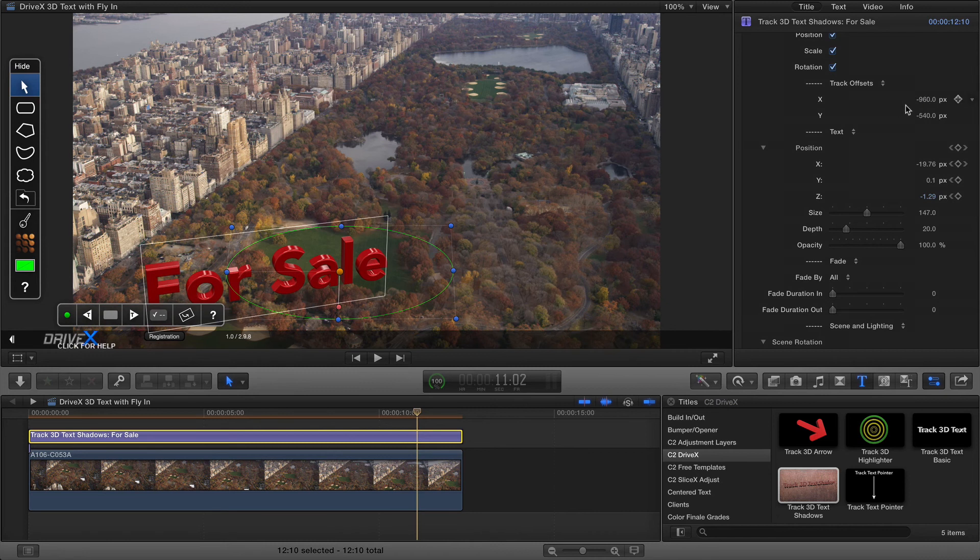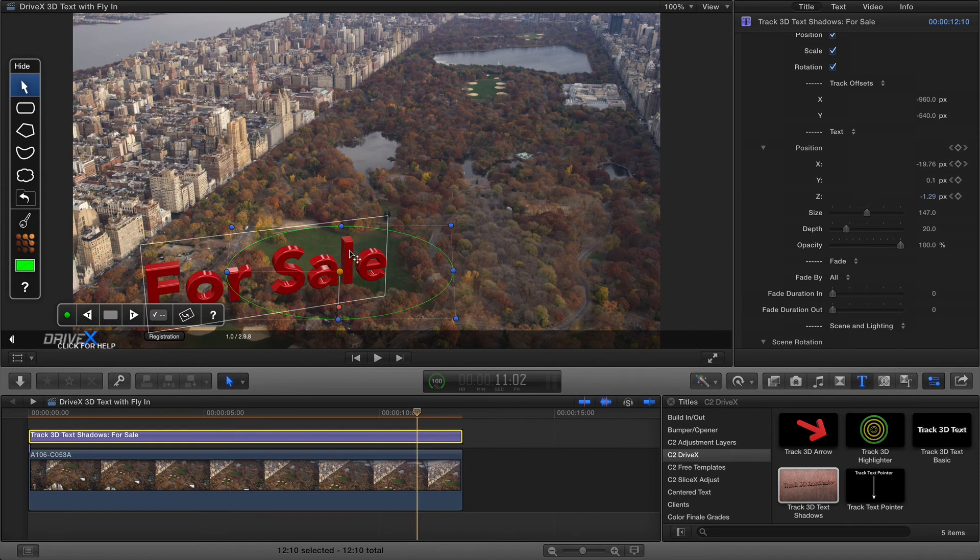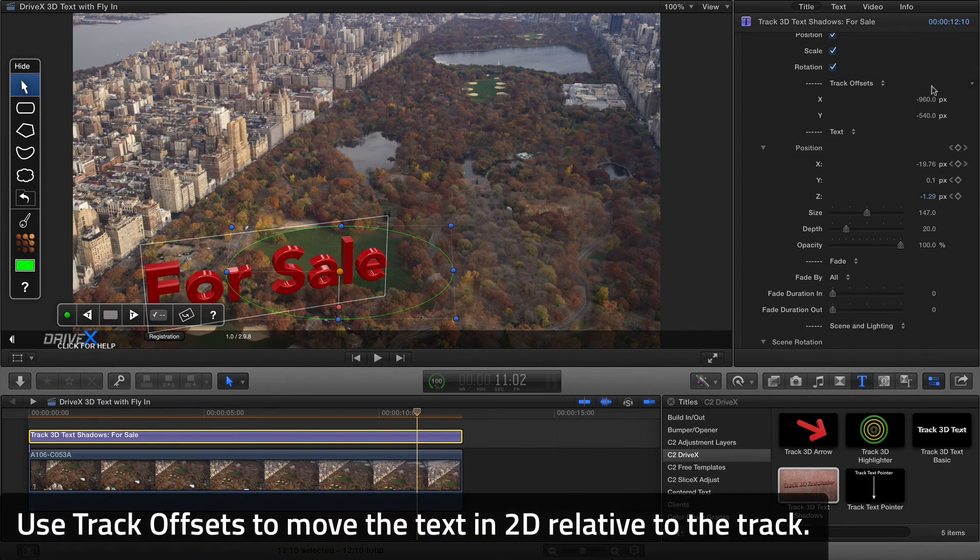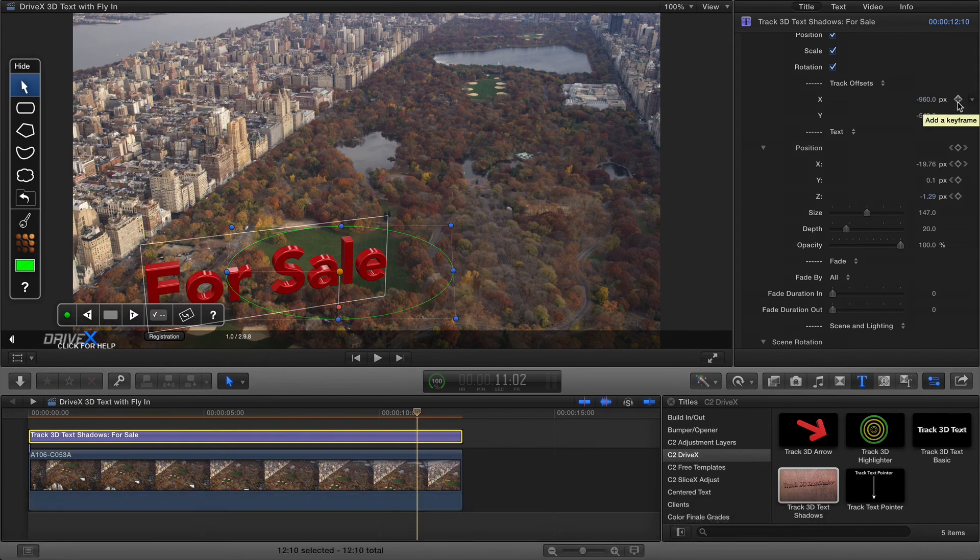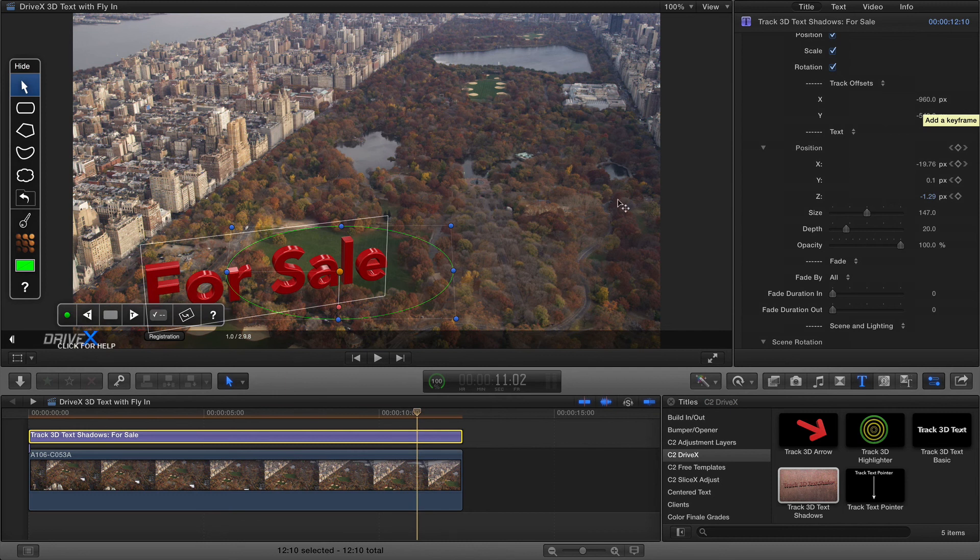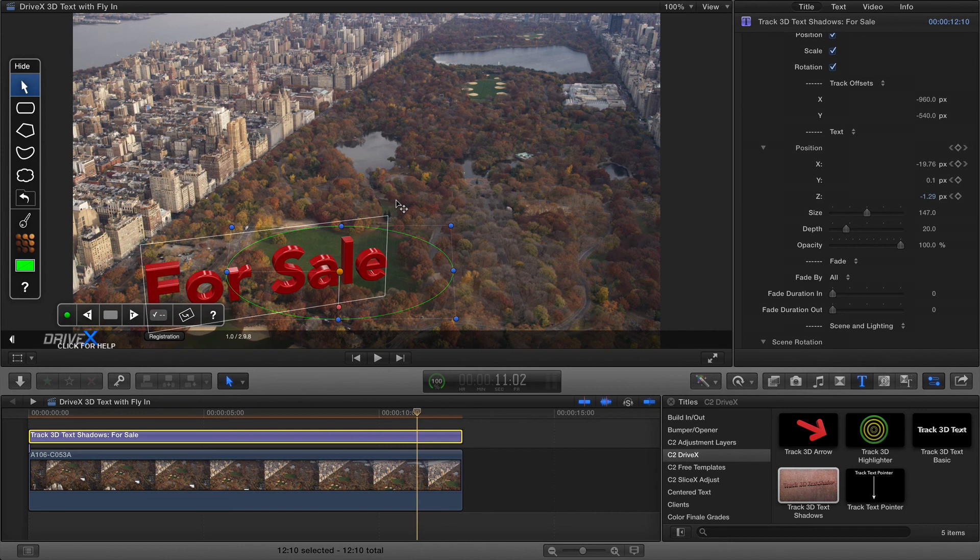Now one important thing is that if all you want to do is animate the position of the text as it relates to the track then that's when you'd animate these two properties instead, the track offsets. That is purely X and Y and that is going to be a position horizontally and vertically within the video clip itself and not in three-dimensional space.